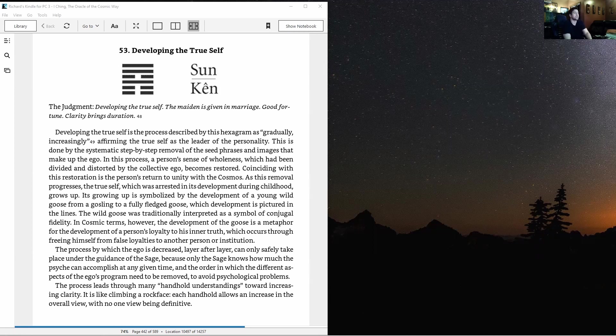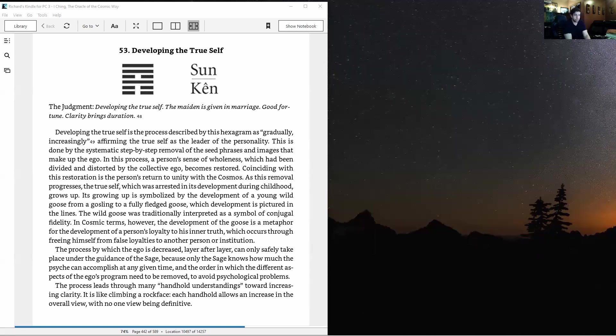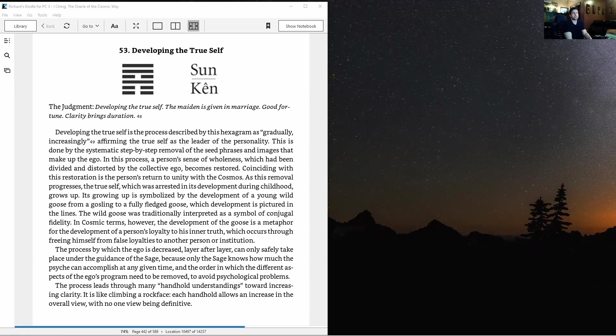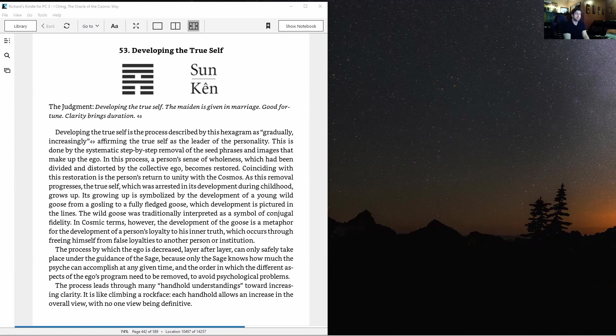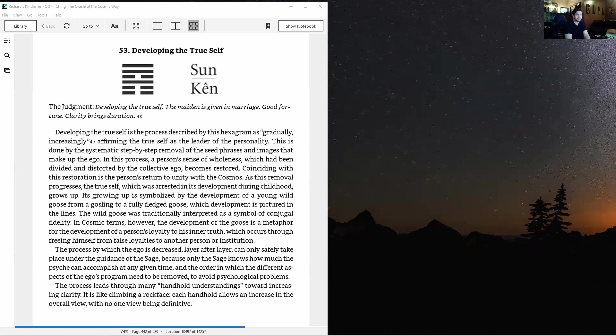Hexagram 53 is a good example of the new names that expand upon and reveal the true meaning. It's usually known as developing or gradual development, but here we have Developing the True Self, which is a lot more clear than simply developing.